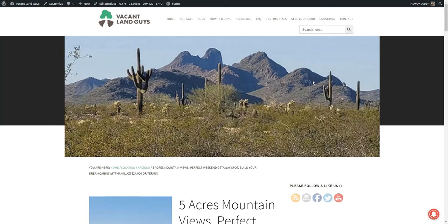Hey everyone, this is Liz from Vacant Land Guys. I just wanted to tell you about this new property we have for sale.